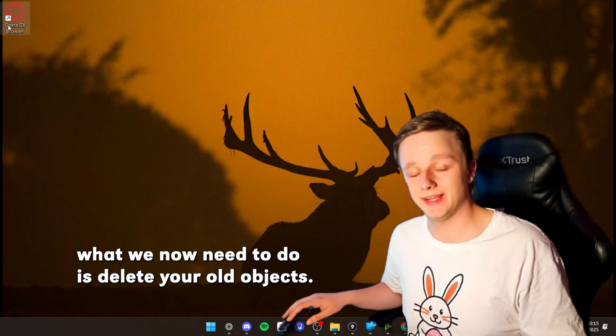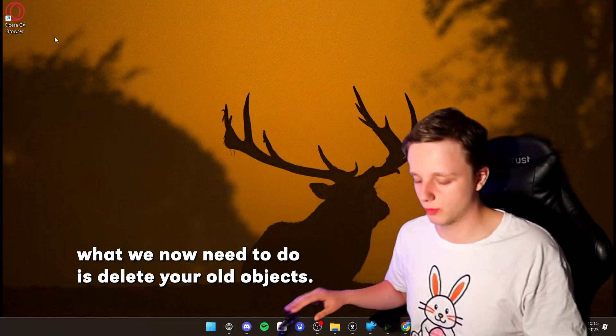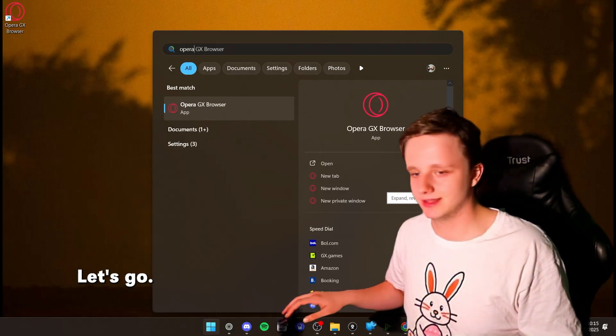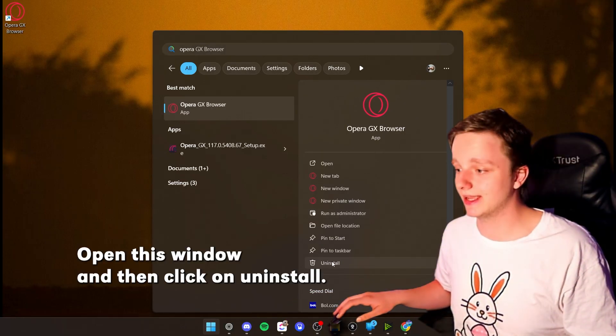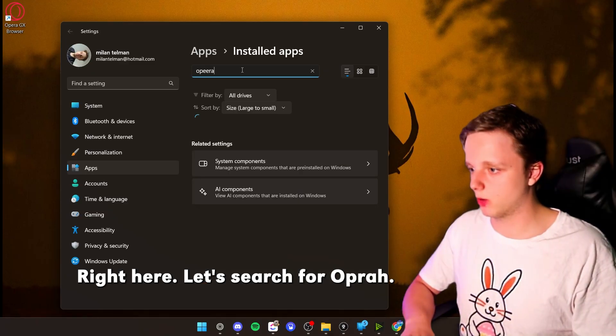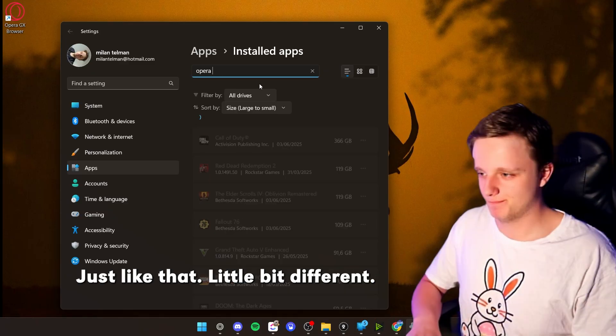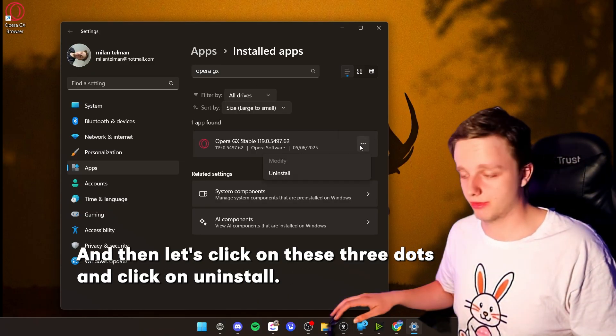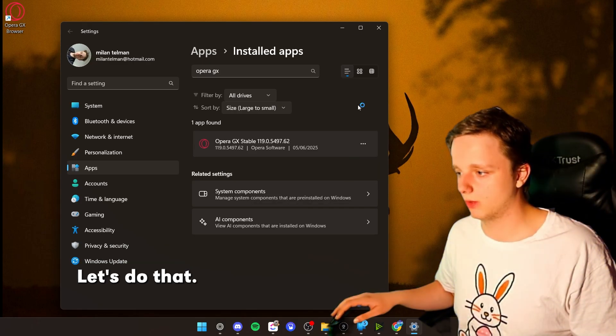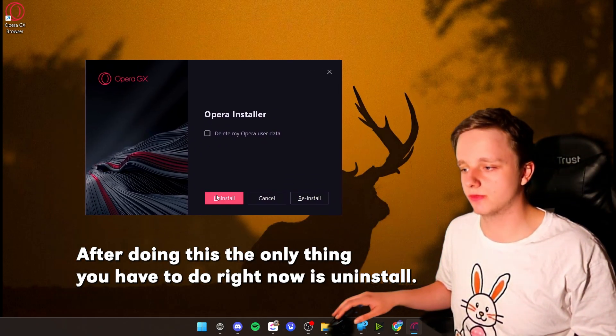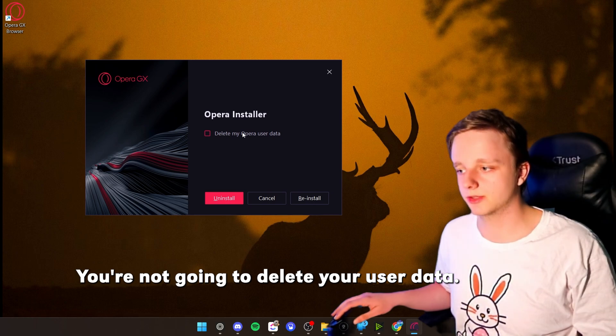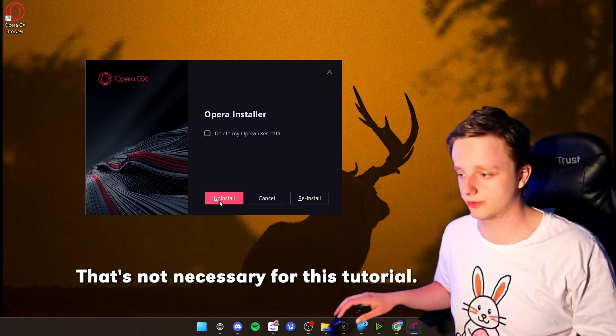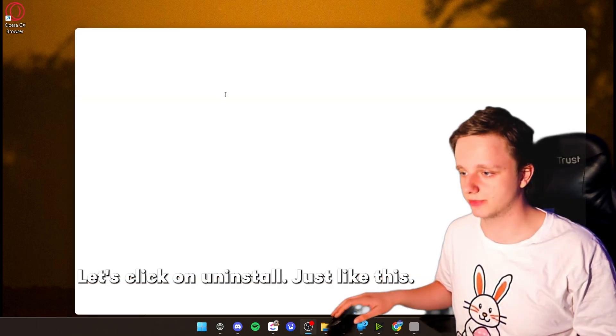What we now need to do is delete your old Opera GX. So let's search for Opera GX just like this. Let's open this window and then click on Uninstall. Right here, let's search for Opera GX, just like that. And then let's click on these three dots and click on Uninstall. Let's do that.